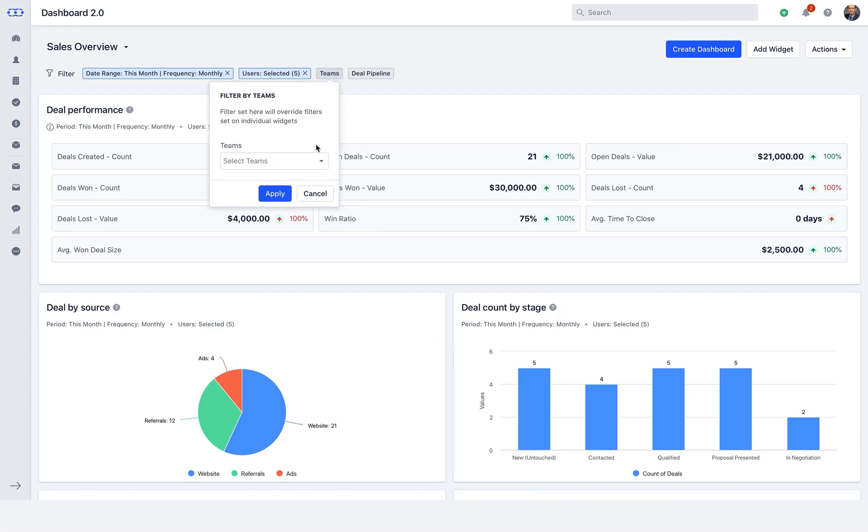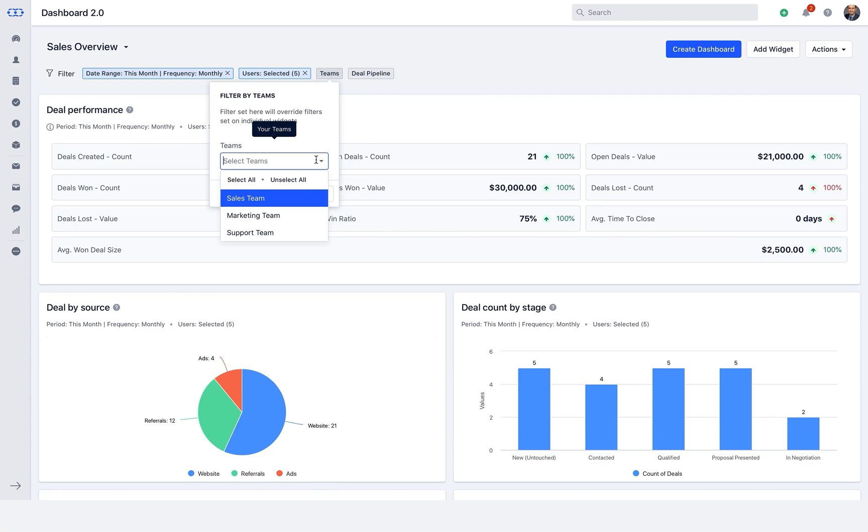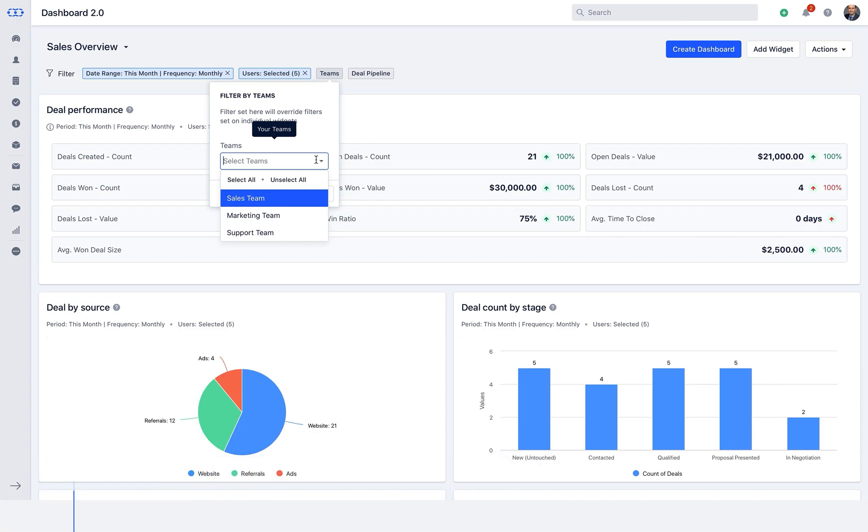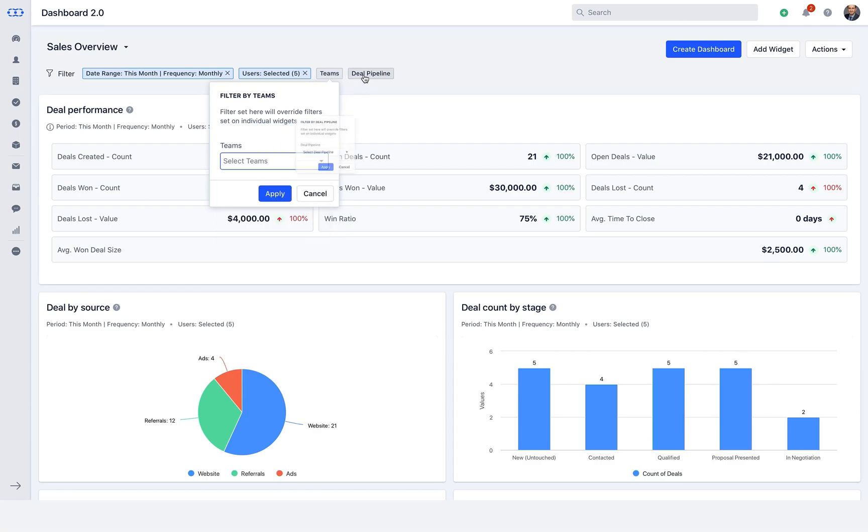Similarly, when you want to see the performance of any individual team or would like to compare the team performance, we have the team filter, where you can select or unselect all teams. You can also select single or multiple teams and click on apply. All the widgets with the access of that team will be displayed on the dashboard.